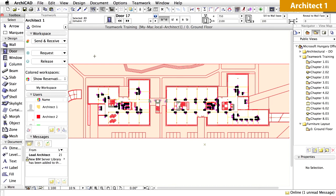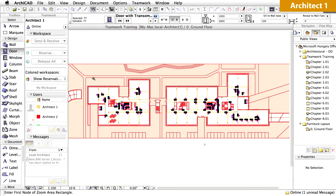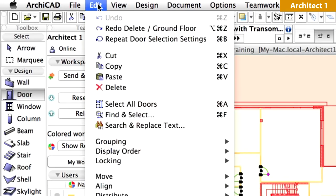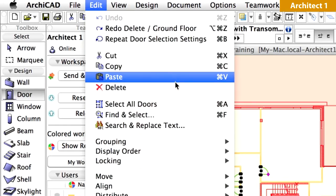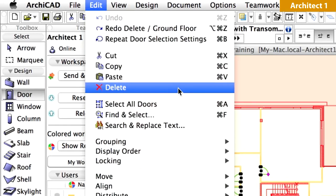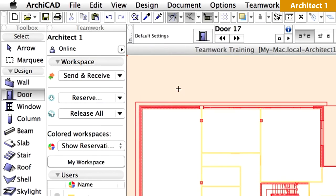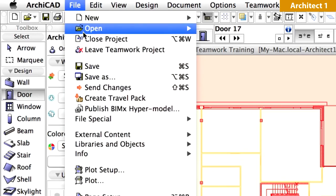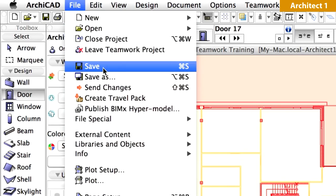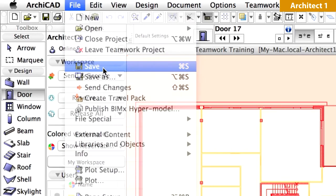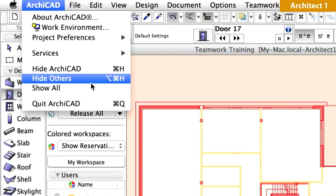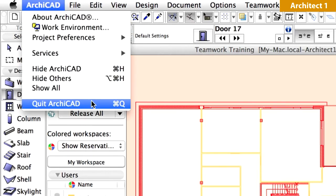Architect 1 previously reserved all the walls in the interior partition layer on the ground floor. The doors in these walls automatically become part of his workspace, without having to be reserved separately. Now use the Backspace key to delete these doors, or activate the Edit, Delete command. Send and receive the changes, and also save the project. Finally, quit ARCHICAD.